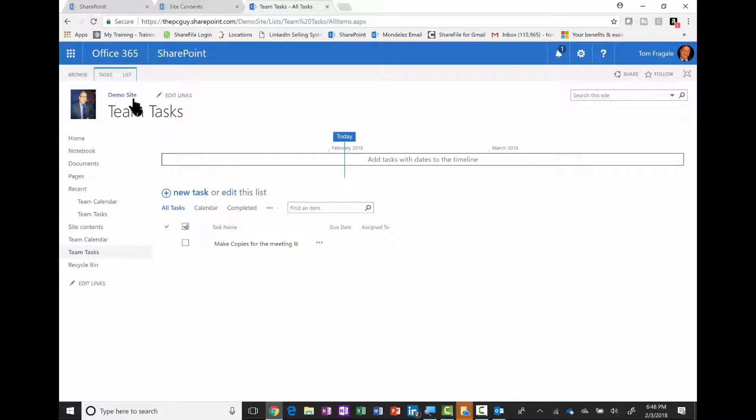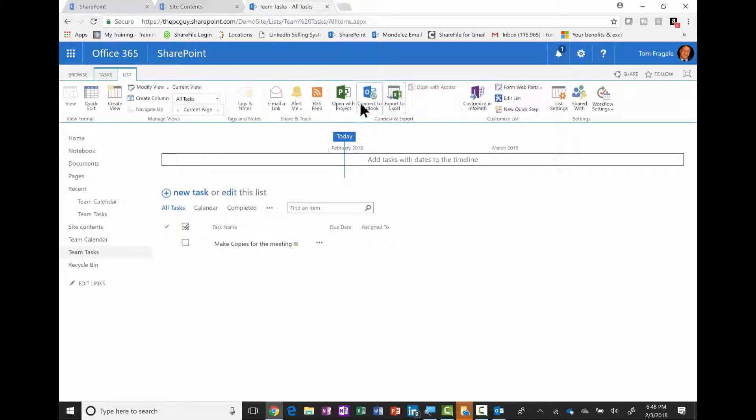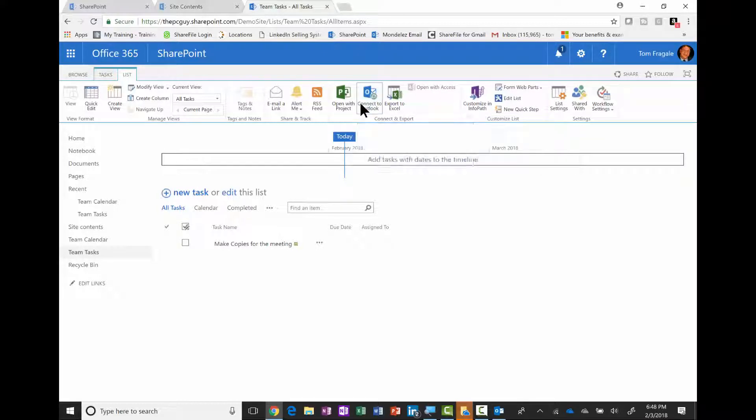But this is the classic style. I'll pick on list. Now I'm going to come over here and say connect to Outlook, and I'm going to open in Outlook.